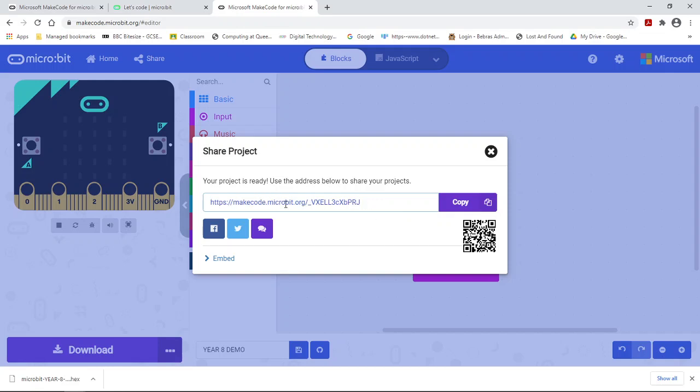The web address - the first bit always remains the same: makecode.microbit.org. And then this is a unique code to your particular project.